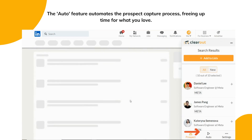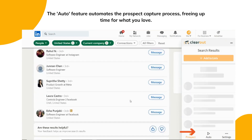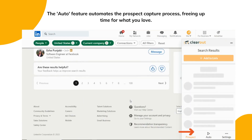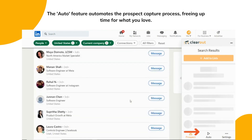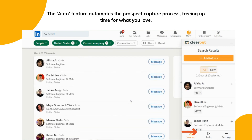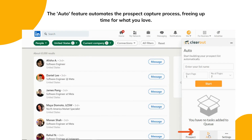It has an auto feature that can automatically capture the prospect data. Just define your search and enter the number of pages you would like to scroll through.